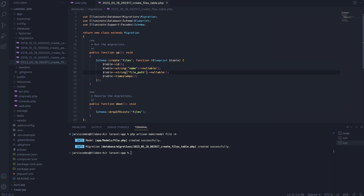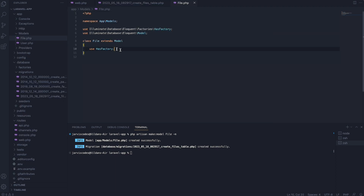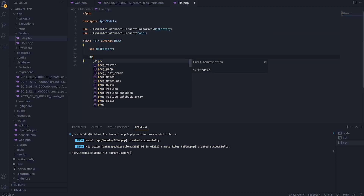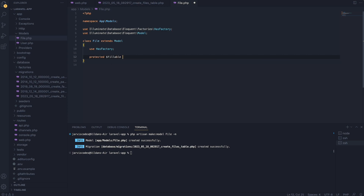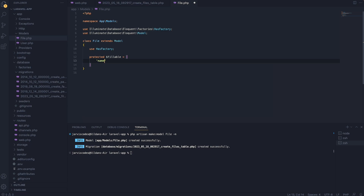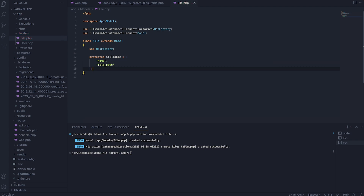Now we're going to go to the model, and inside here I'm going to make the attributes name and file_path fillable. So I'm going to create a protected fillable variable and assign it to an array. This array will contain the attribute name and the attribute file_path.